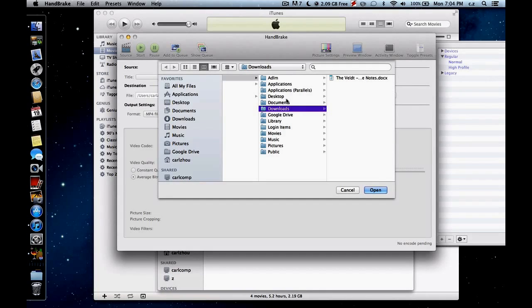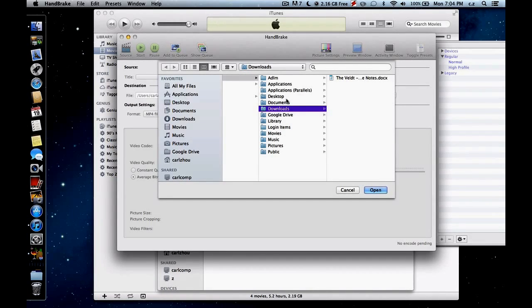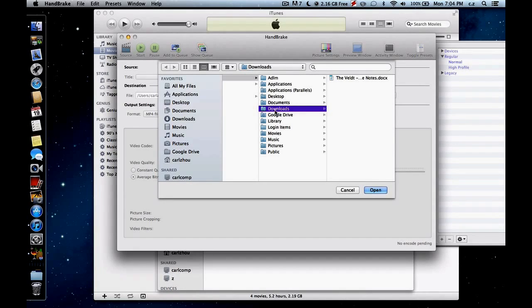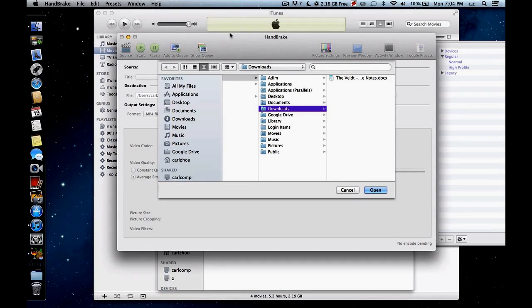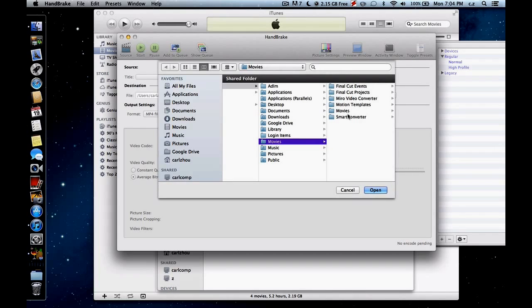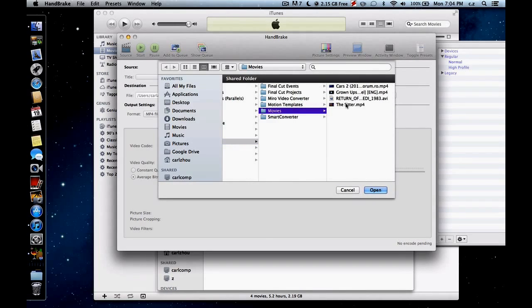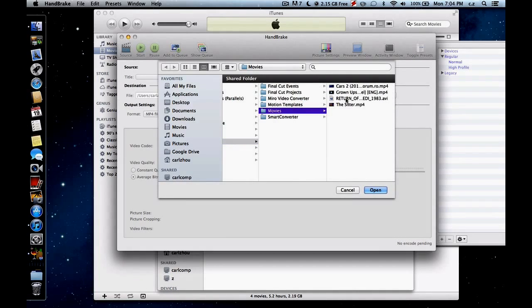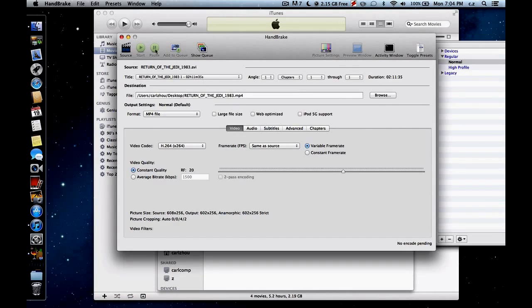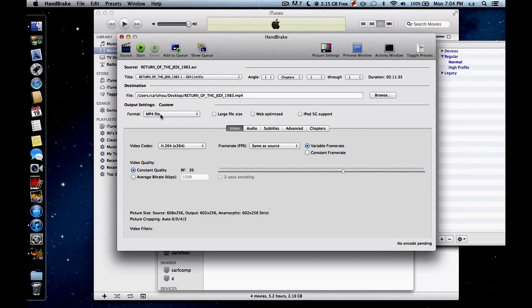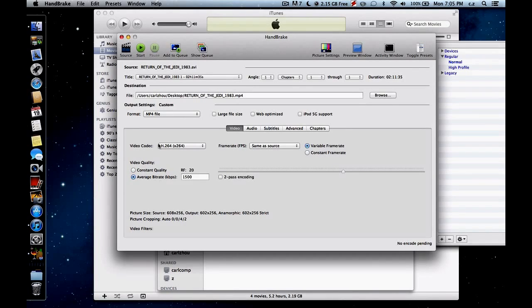Automatically opens something like a Finder and asks you to search something you want to convert into the MP4 file. Because iTunes only accepts MP4s or MPEG files. So here it will be in my movies. Let's just do Return of the Jedi. And you can change many things here. MP4, average bitrate. I usually don't touch this stuff.